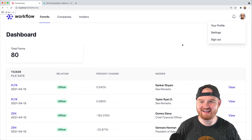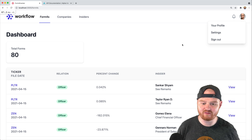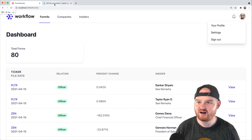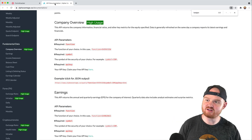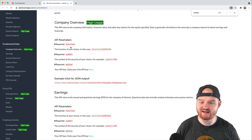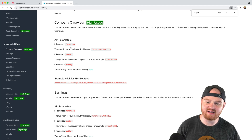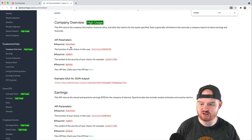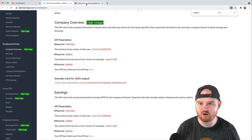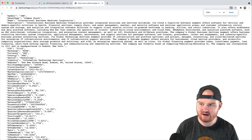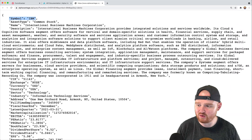Welcome back. What's up, everyone? In this episode, we're going to talk about fetching company overview data for specific companies using the Alpha Vantage API to get some information like the market cap, the name of the company, where it's traded, and other overview type data. The Alpha Vantage API provides things like the symbol,